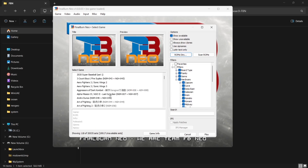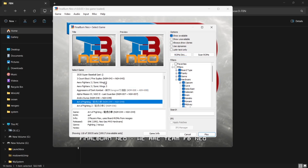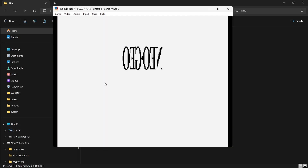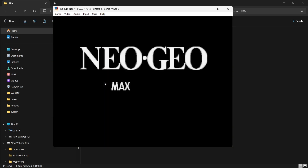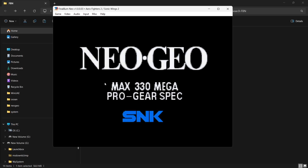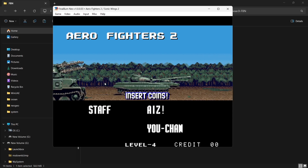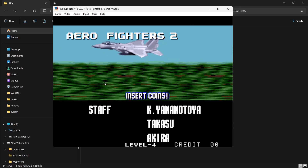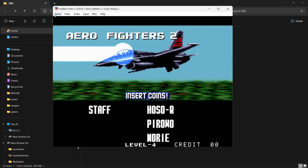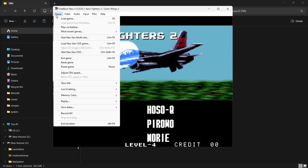Under 'Select Game' we can now see all the games listed. Let's open up one of these to test — everything's working fine and we've got the list of Neo Geo games within Final Burn Neo.